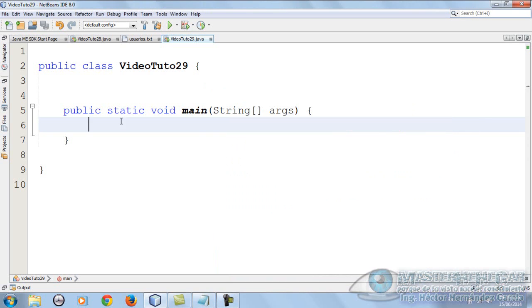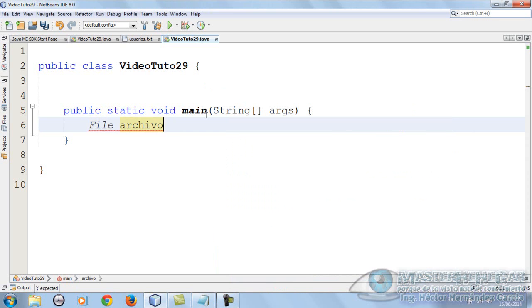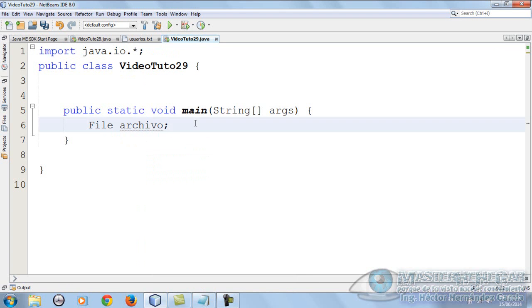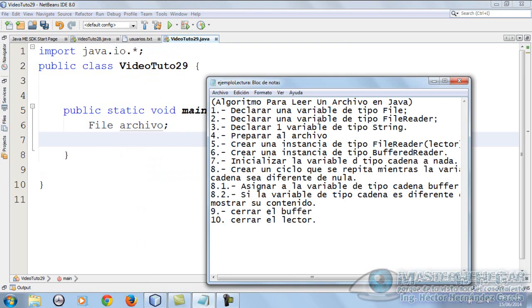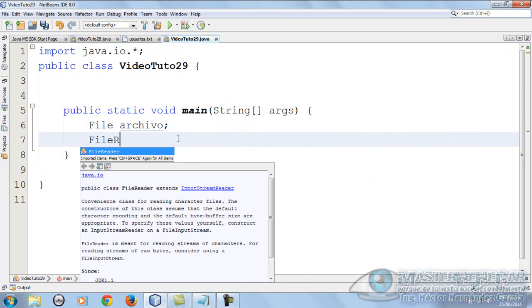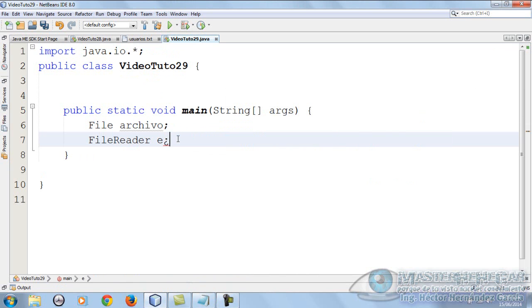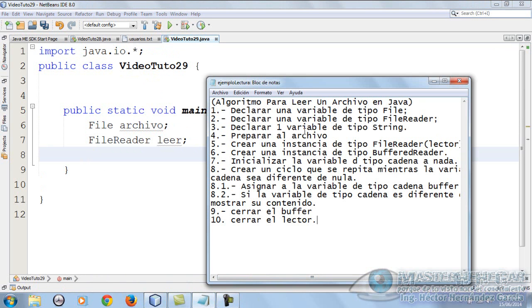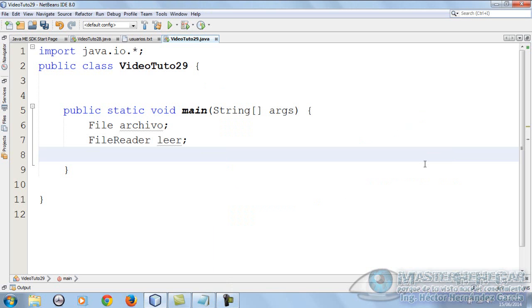Let's remove the comments, I don't think we need them anymore. Import java.io.*. What else do we need? We need a variable of type FileReader, which we'll call leer.